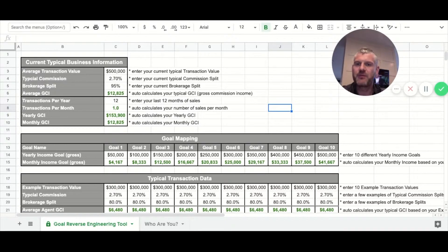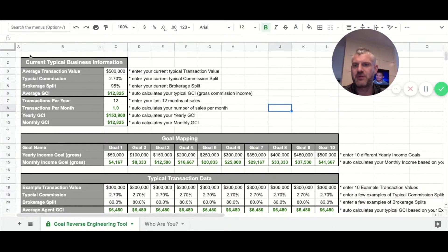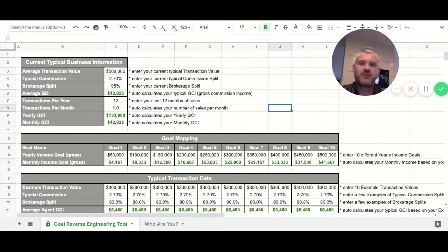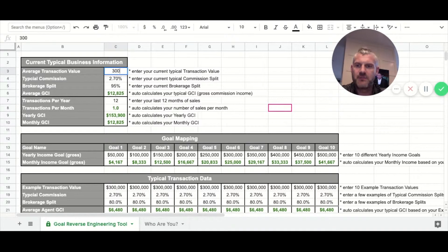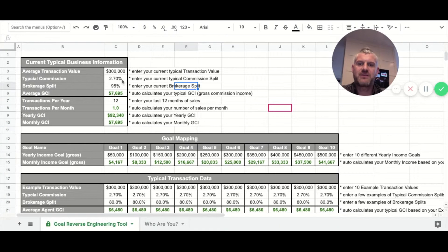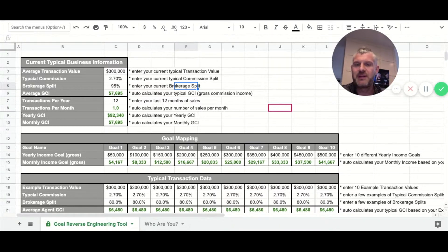Let's focus on this piece right here. First off, what we can do is enter in your current transaction value. I put in $500,000 for that, but let's say you had $300,000. Then let's say the typical commission split in your particular area is 2.7% — sometimes it's going to be 3.3%, sometimes 2.5%.